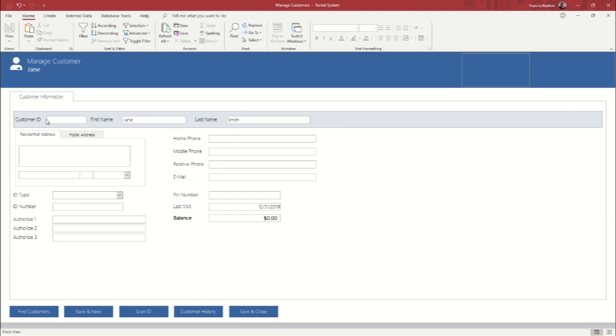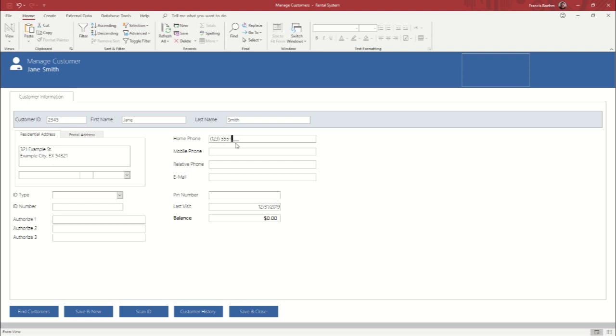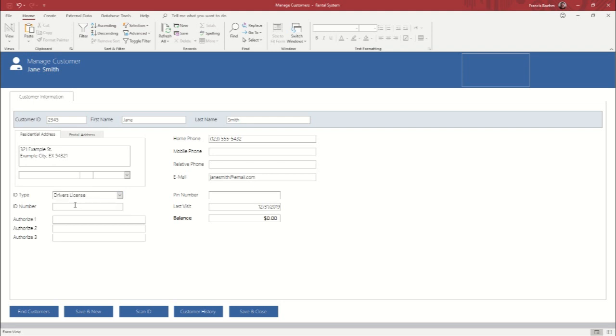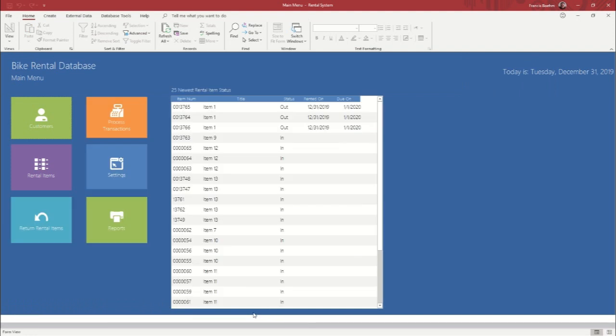Okay, so let's call her Jane Smith. Give her an ID number. A quick made up address. Same goes with the phone number just to populate the fields a little bit. Email. Okay, and we'll say that she used a driver's license and this is not going to be any kind of accurate driver's license number. But we'll just put something in there for the sake of this video and then I'm going to save and close.